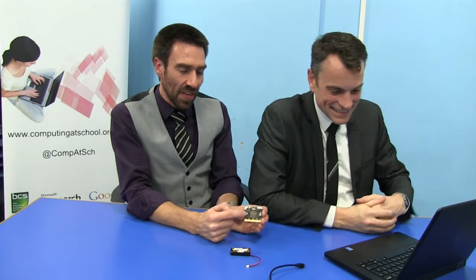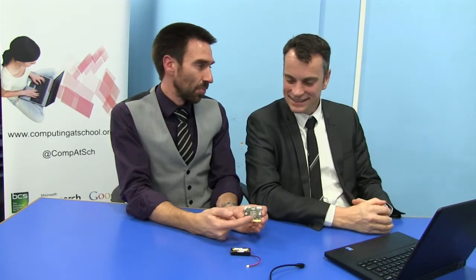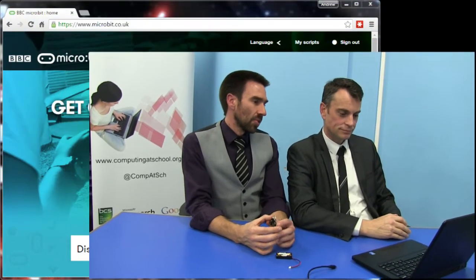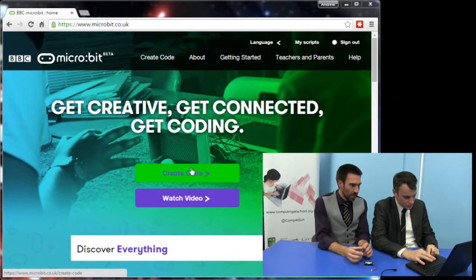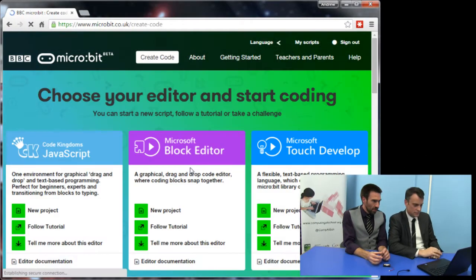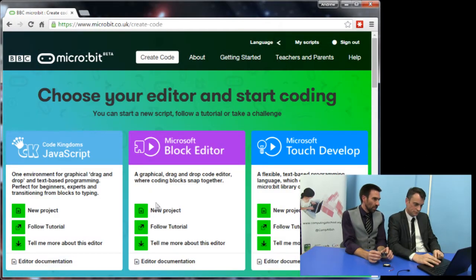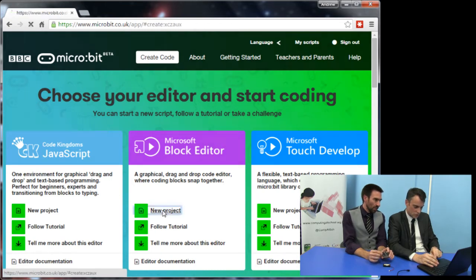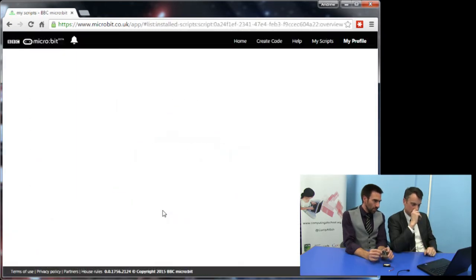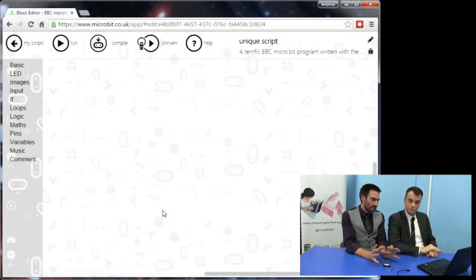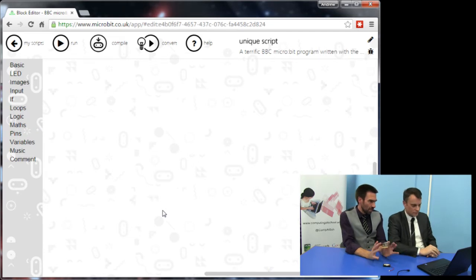That's a nice combination of input and output. So, to the website — microbit.co.uk — where you can make programs and click on 'Create Code.' To keep this simple we'll use the Microsoft block editor. I'm going to go to New Project, because this block editor is a bit like Scratch and other block-based programming languages — really easy.